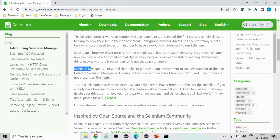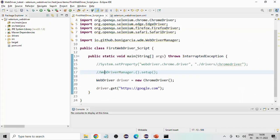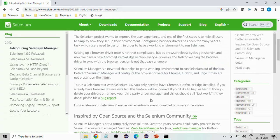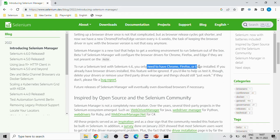So what they are introducing is Selenium Manager — a new tool that helps get a working environment to run Selenium. It's a beta one version. It will configure the browser drivers for Chrome, Firefox, and Edge. If they are not present in the path — meaning if you have not set the system.setProperty or WebDriverManager — it will automatically configure the drivers for you. To run the Selenium test with Selenium 4.6, you only need to have Chrome, Firefox, or Edge installed on your system. If the browsers are not installed, it is not going to download the drivers. That is the prerequisite they are mentioning.